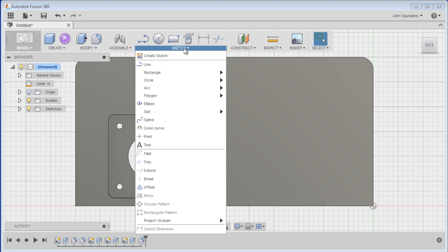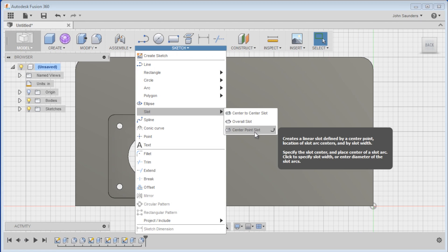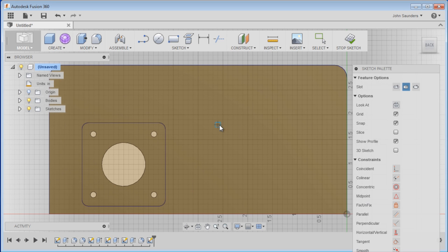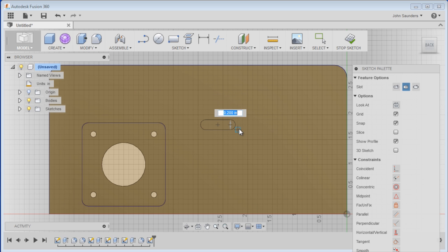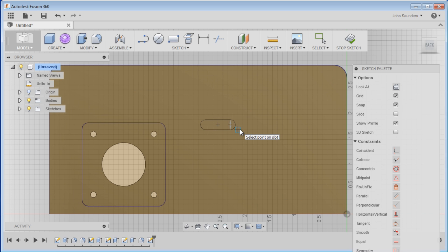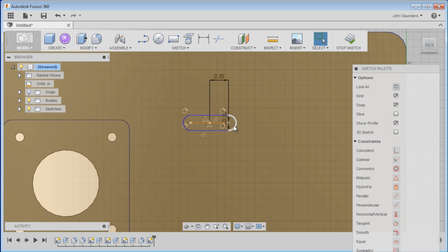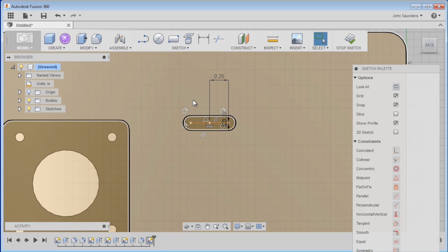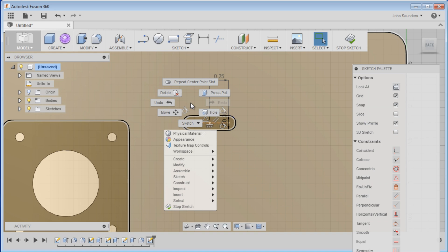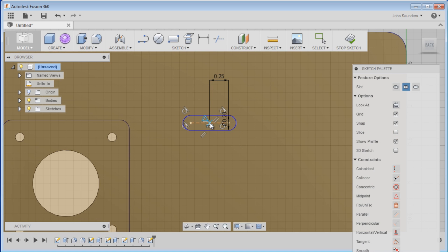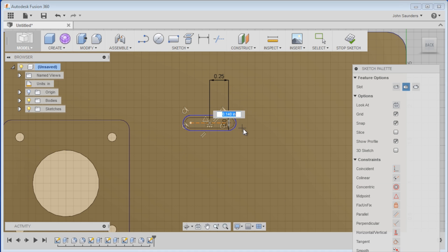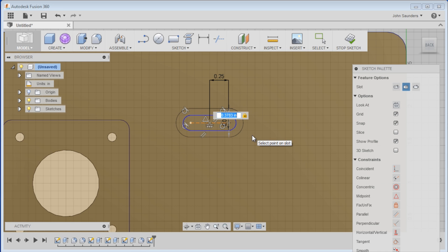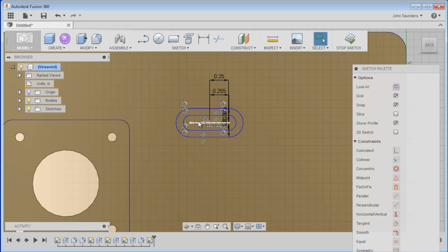Counter bores, sketch, slot, center point slot. And we're going to do the first one as 0.25 inches and click. And then you can drag this out and it's actually going to be 0.2 inches. Perfect. Next one. Instead of going back, you can right click and say repeat center point slot. Click on the same center point, drag it over. I go way over just because I like to see it over there. Then I'm going to do 0.255. And now you can click. And this is going to be 0.378. And now I've got the two counter bores.